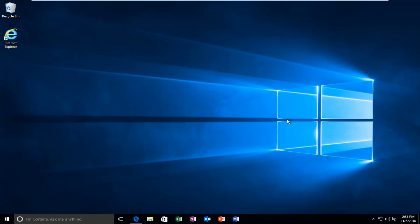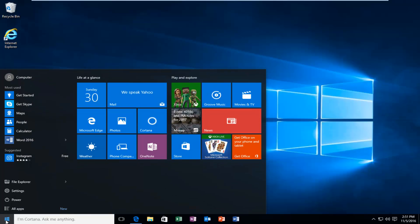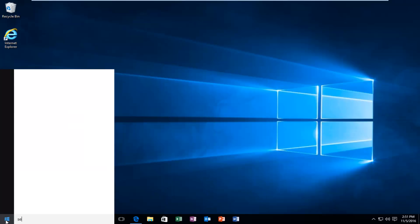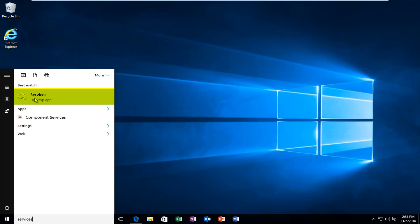So we're going to jump straight into it. We're going to start by heading over to the start menu. We're going to type in services. It should be listed right above desktop app, so you want to left click on that.